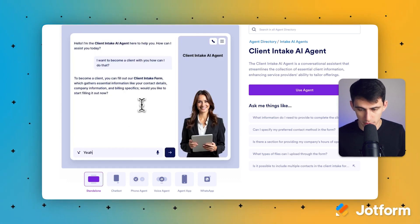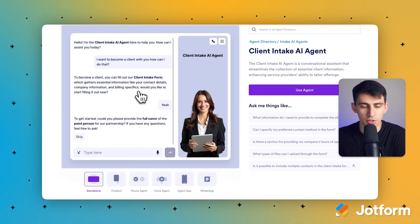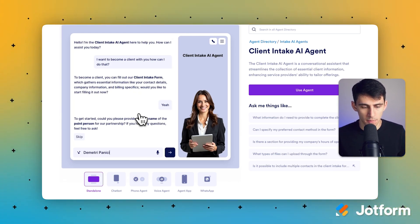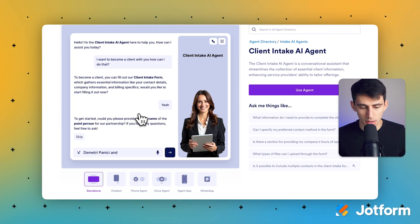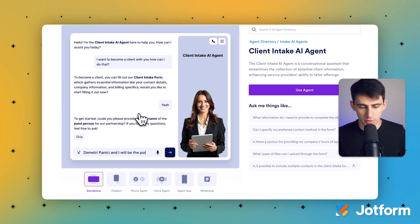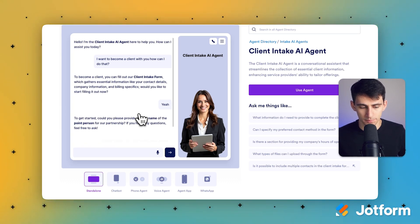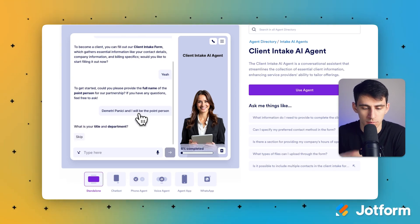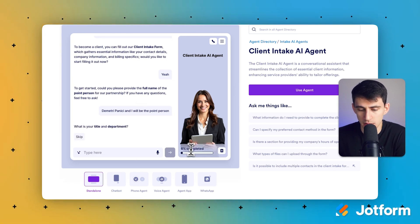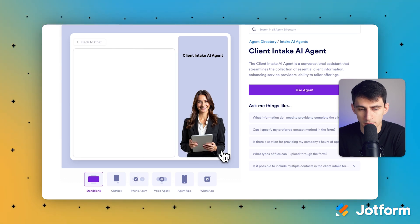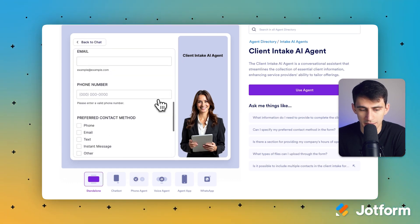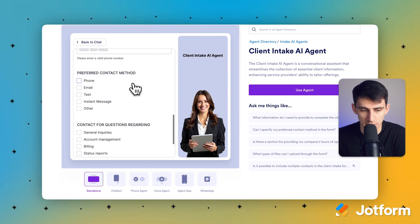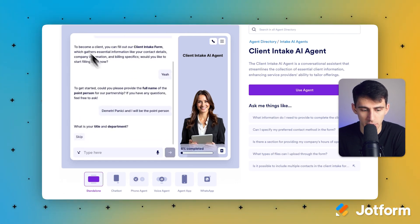I want to start filling it out. To get started, it asks for your full name. I'll provide my name and I will be the point person. It shows me that I'm 6% completed, and this progress is based off the entirety of the form it's connected to.